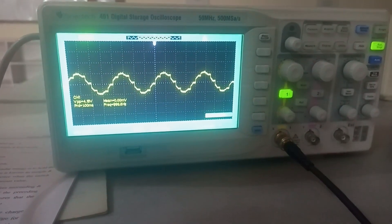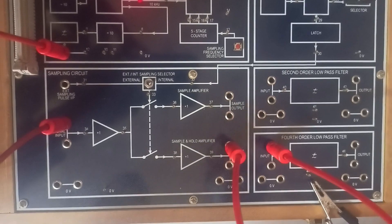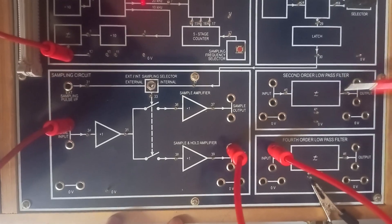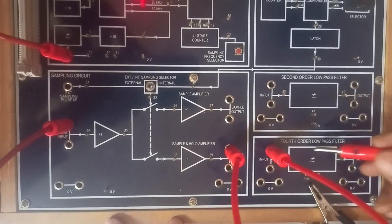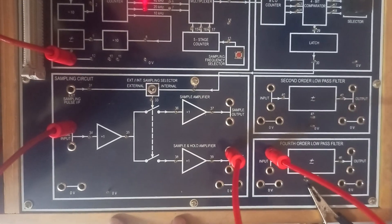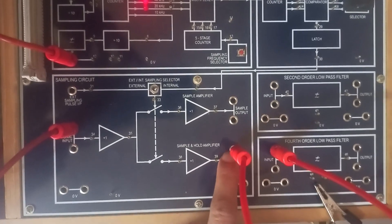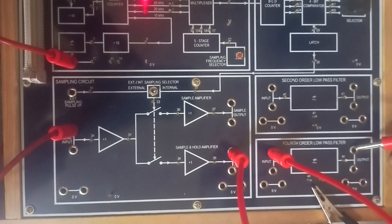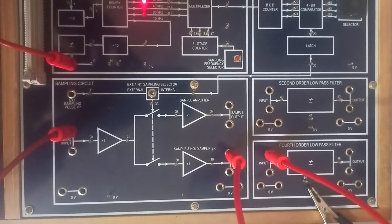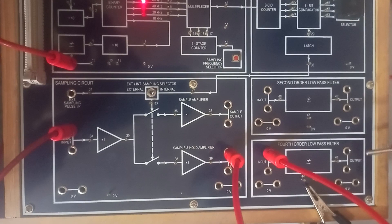Now we perform the reconstruction of the sampled signal — that means we want to extract the original message signal from the sampled signal. For this, low pass filter blocks are provided: a second-order low pass filter and a fourth-order low pass filter. The fourth-order low pass filter extracts a smoother output than the second-order. We have connected the sample and hold output to the input of this low pass filter.